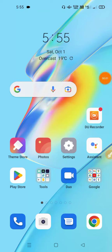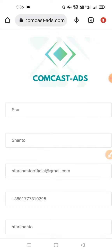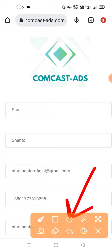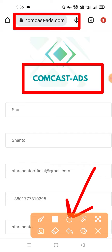Hello, welcome to the website. It will be simple as you click on the website, and you will see the description box.